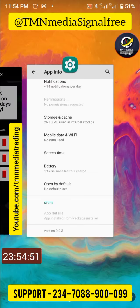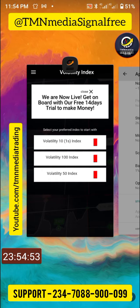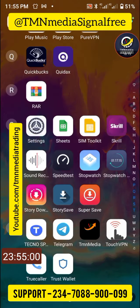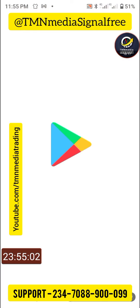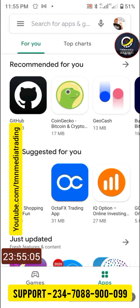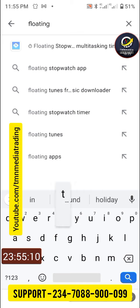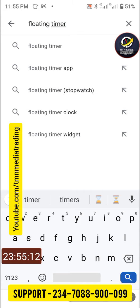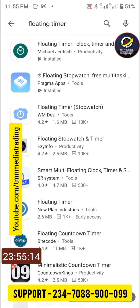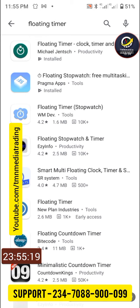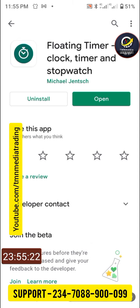Go to your Google Play Store and search for 'floating timer.' You're going to see it — it's the first result. That's the floating timer. Install it; you need it. It's going to work together with this hub.